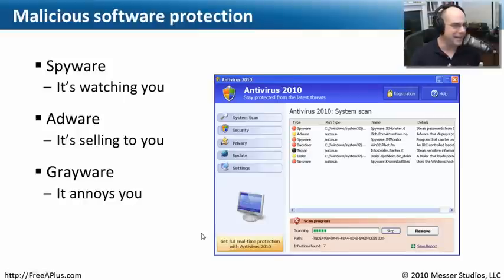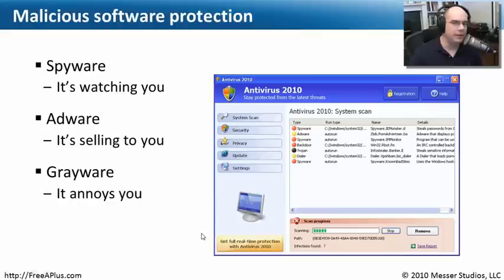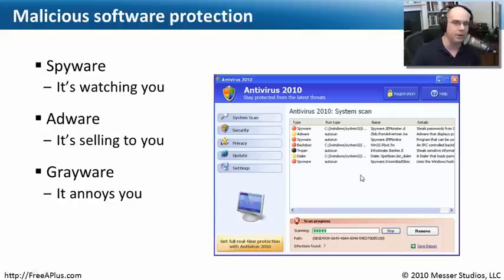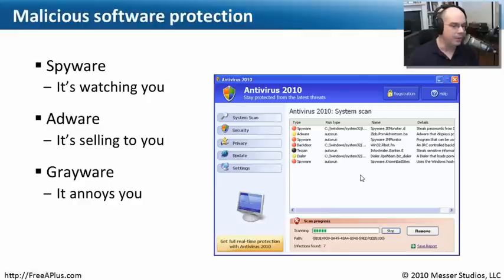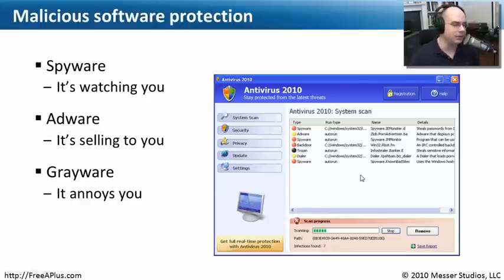Another type of nasty software is spyware and adware, which I roll up as malware. There are three different types you need to understand for the A-plus exam. Spyware is programs that install on your computer and watch what you're doing — where you're browsing, what you type, what sites you visit — and typically report back or bring in other programs to show you advertisements.